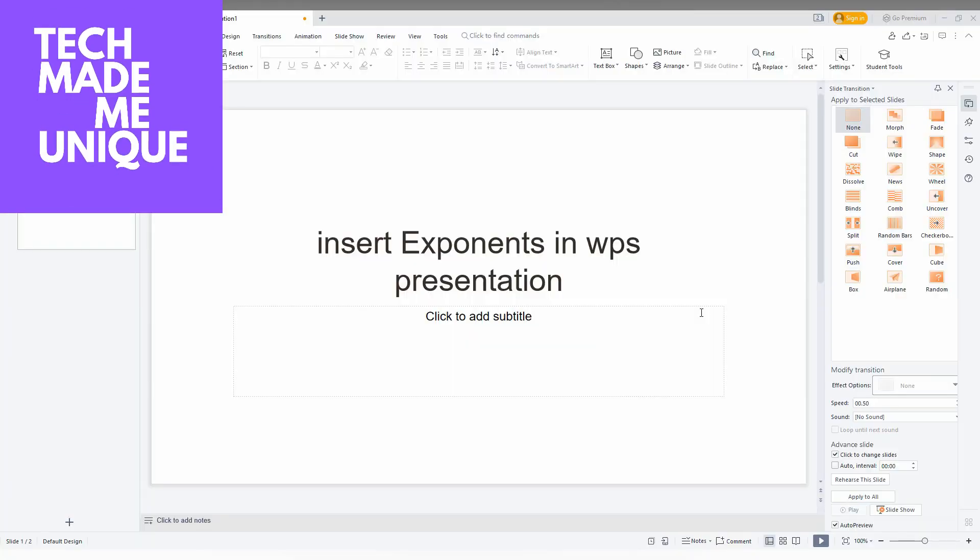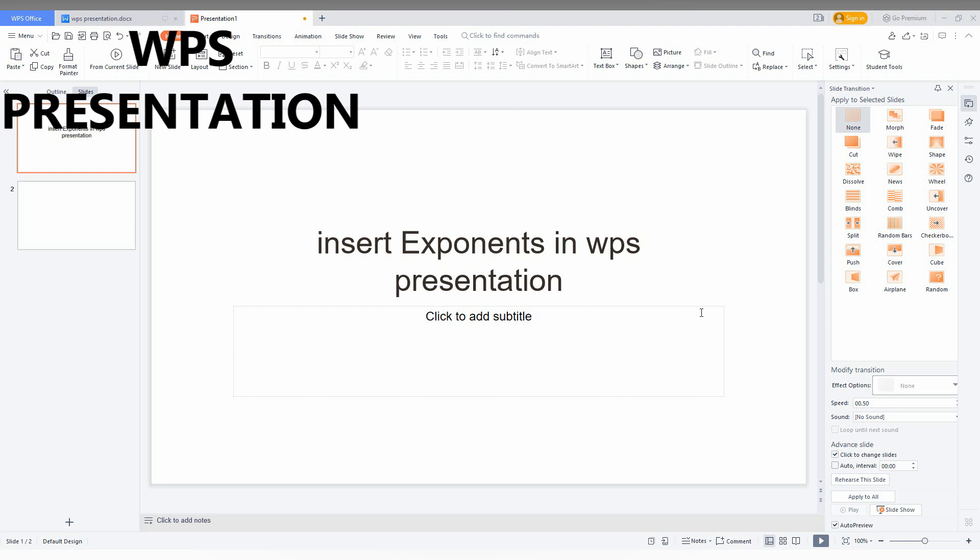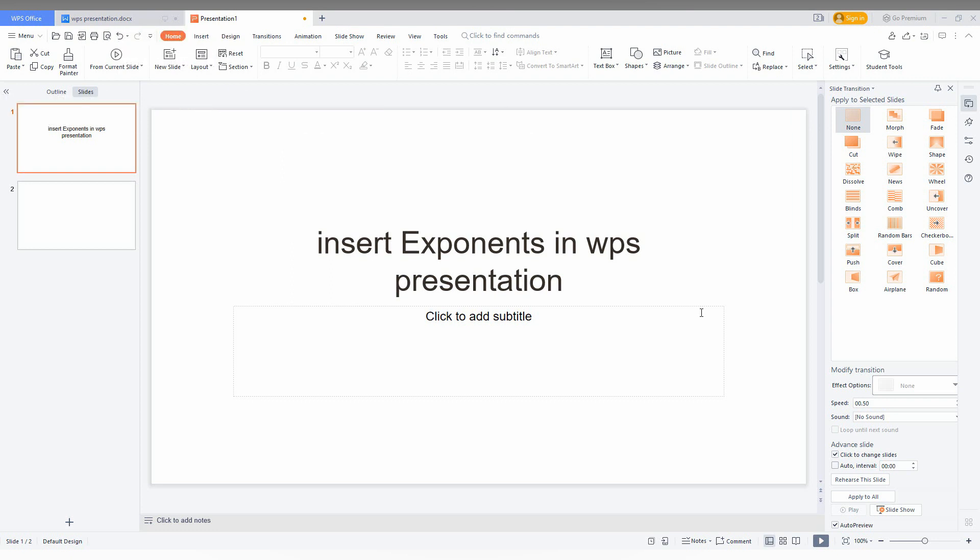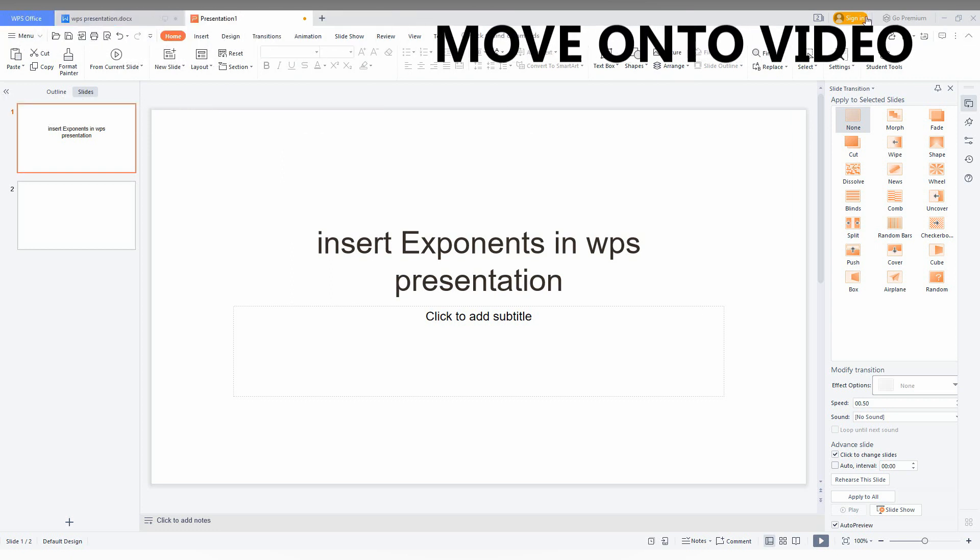Hi friends, I am Chilak and you are watching Checkmate Be Unique. Today we are going to see how to insert exponents in your WPS presentation. I'm going to show you in this short video.